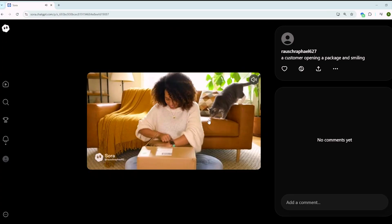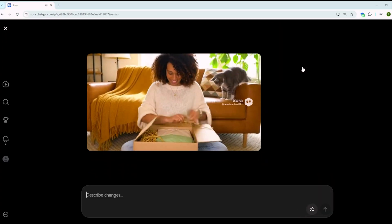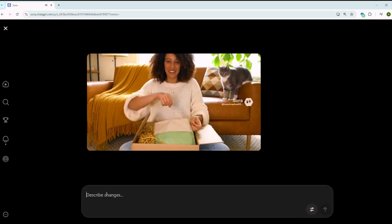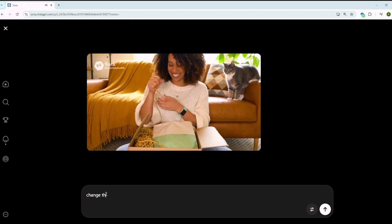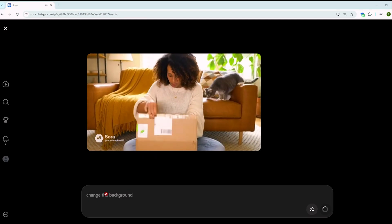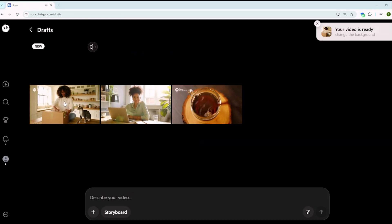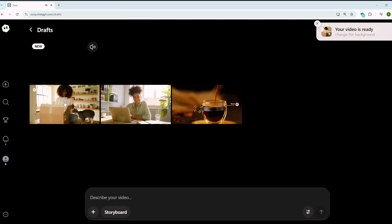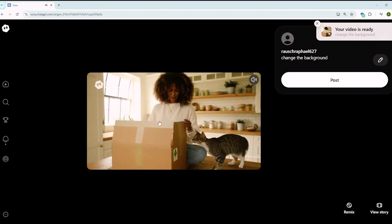Number four, editing without starting over. This is the one that made me sit back and actually say, okay, this is real now. Before, if something was off, you had to regenerate the entire thing from scratch. Now you can just remix or recut the same clip. You change the background, you extend the length, or you tweak little details, all without losing your work. It's like finally having an undo button for AI video.